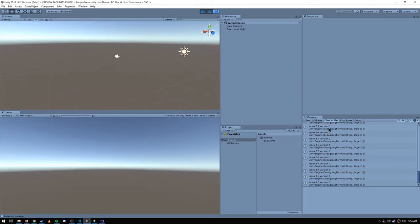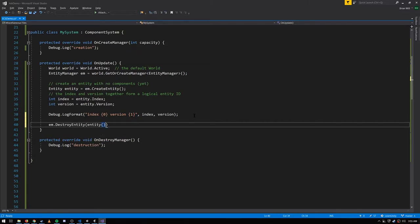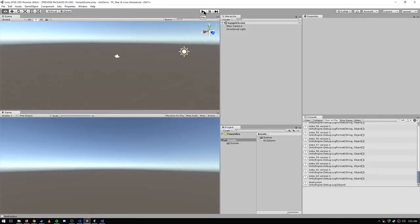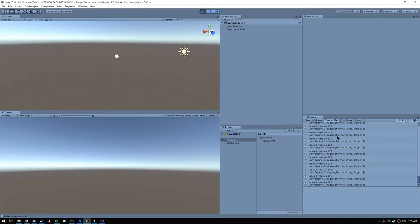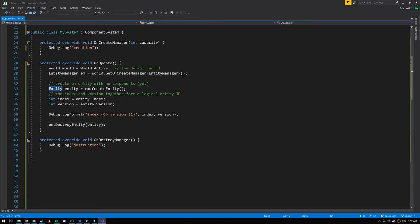When an entity is created and an index is used for the first time, the version number is 1. If we destroy the entity and create a new one, the new entity gets the same index but an incremented version number. So in code: index 0 is reused repeatedly but the version increments. The entity ID is made up of both an index and a version so we can distinguish between the old destroyed entity and this new one. When an entity is destroyed, that ID is effectively invalidated.